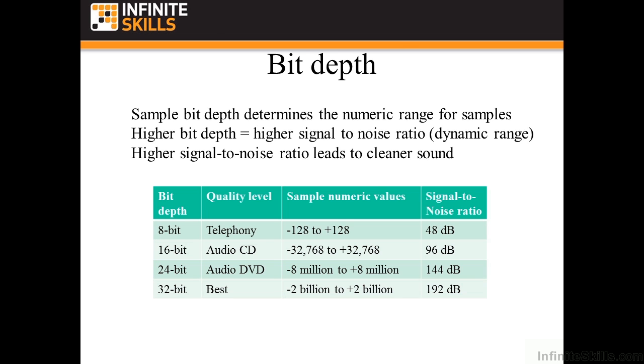Pretty close to the limit of human hearing when it comes to signal to noise ratio. 24-bit, which is a DVD audio, is above the signal to noise ratio threshold for humans. We can hear up to about 120. Anything above that is just perfect. So audio DVDs sound great and 32-bit sounds great as well. So if you record something, it's best to record at 32-bit. But if you record at 24-bit, your audio will sound great as well. This determines the quality of the audio in terms of the noise levels at the quietest passages.